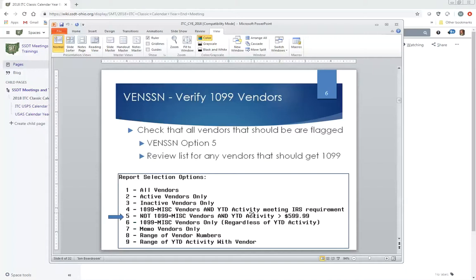If a district needs to check all vendors with $600 or more in spending to see if they were properly marked as 1099 vendors, they can run VendSSN option 5. That generates a list of all vendors with a year-to-date amount of $600 or more, which they can review to identify any that should have been flagged as 1099 vendors. So there are three different ways to check and ensure all 1099 vendors are ready before running the F1099 program.